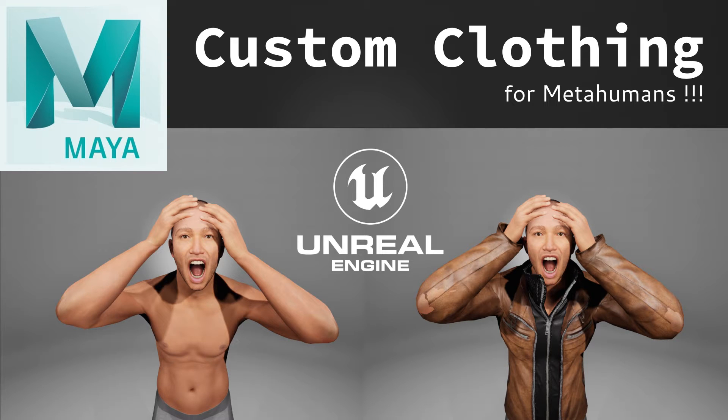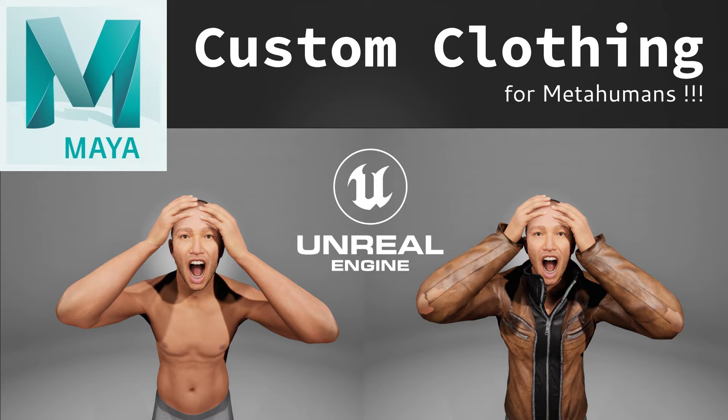Alright guys, I wanted to go over how to create custom clothing for metahumans in Maya. I sent out a video some YouTuber created in Blender and it's okay, but a lot of students are working in Maya. I prefer to work in Maya, so let's see if we can do this.